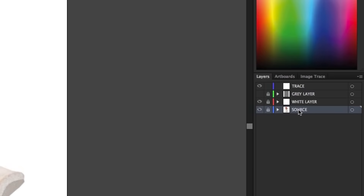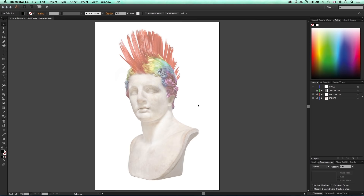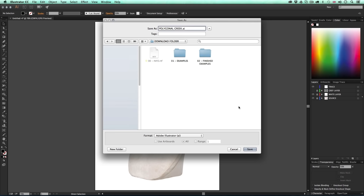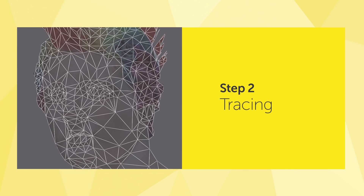Once everything is in place and I'm happy with my composition, I'm going to save my document to the project folder and call it 'polygonal greek'. That concludes the preparation stage. Once you're happy with your composition and have saved your document, it's time to move into step two: tracing.